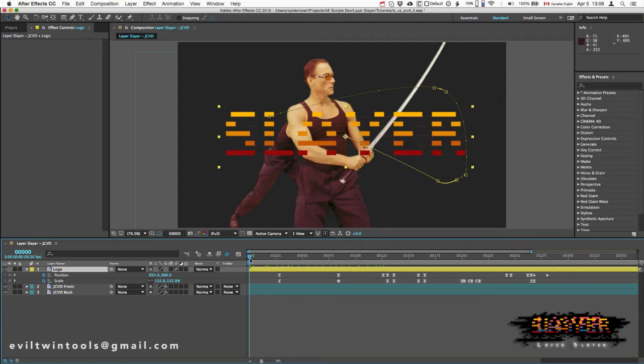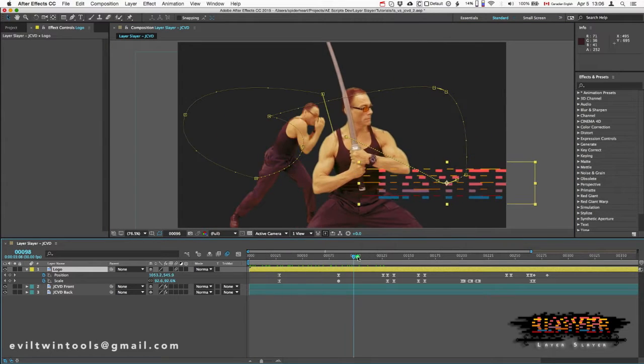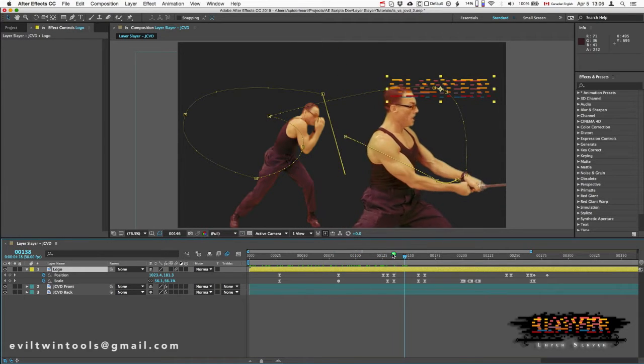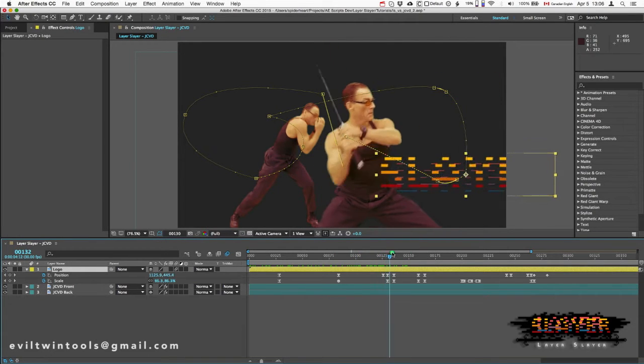Here we have my logo and Jean-Claude Van Damme, who can't handle the awesomeness of Layer Slayer and is trying to destroy it.